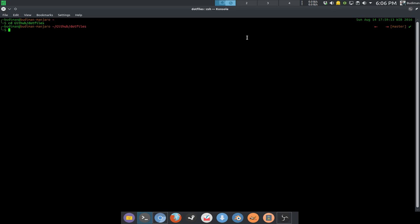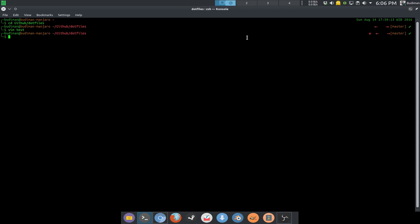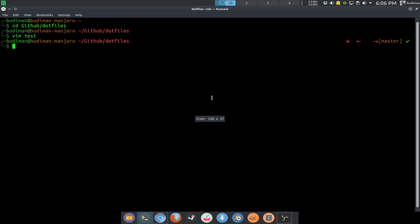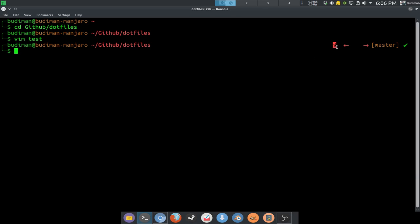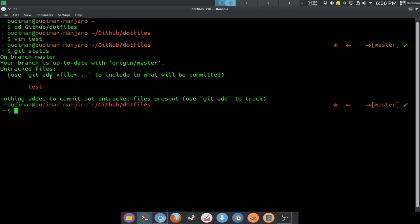So I'm going to demo how it works. I'm going to add a file — let's call it 'test' — and write something in it, then quit. You can see there is a red star symbol here. This star symbol means that there is an untracked file. If you do a 'git status', you can see that the file 'test' is untracked. So I'm going to 'git add' this file.